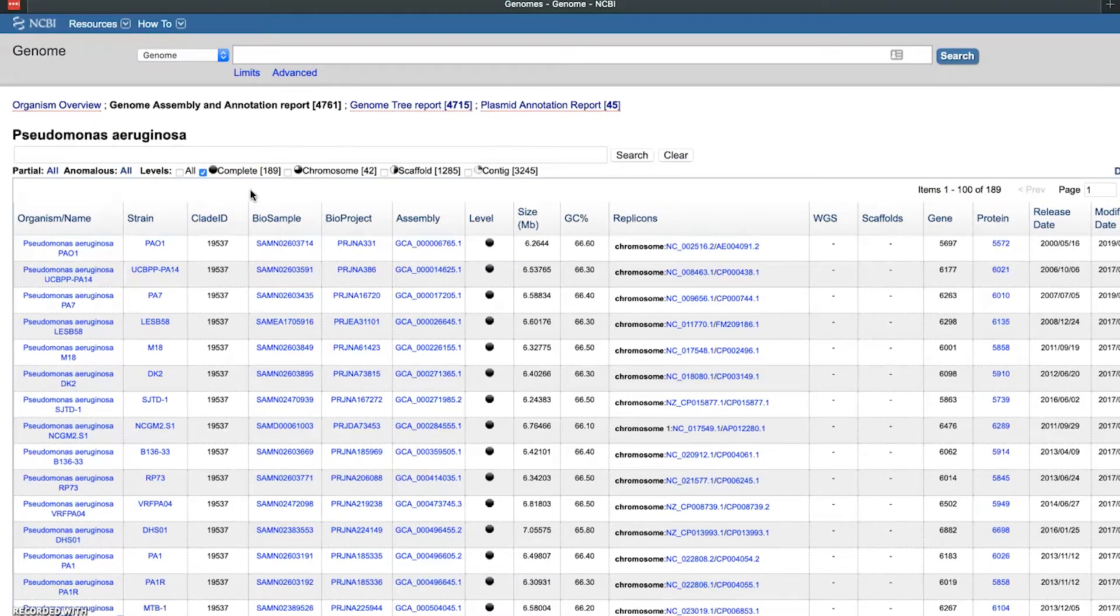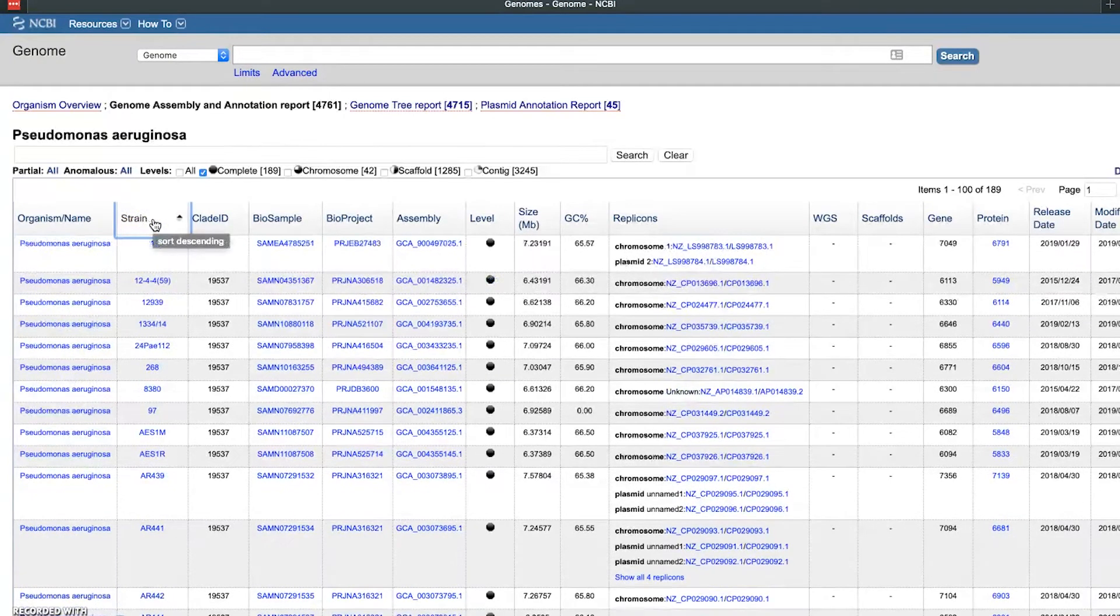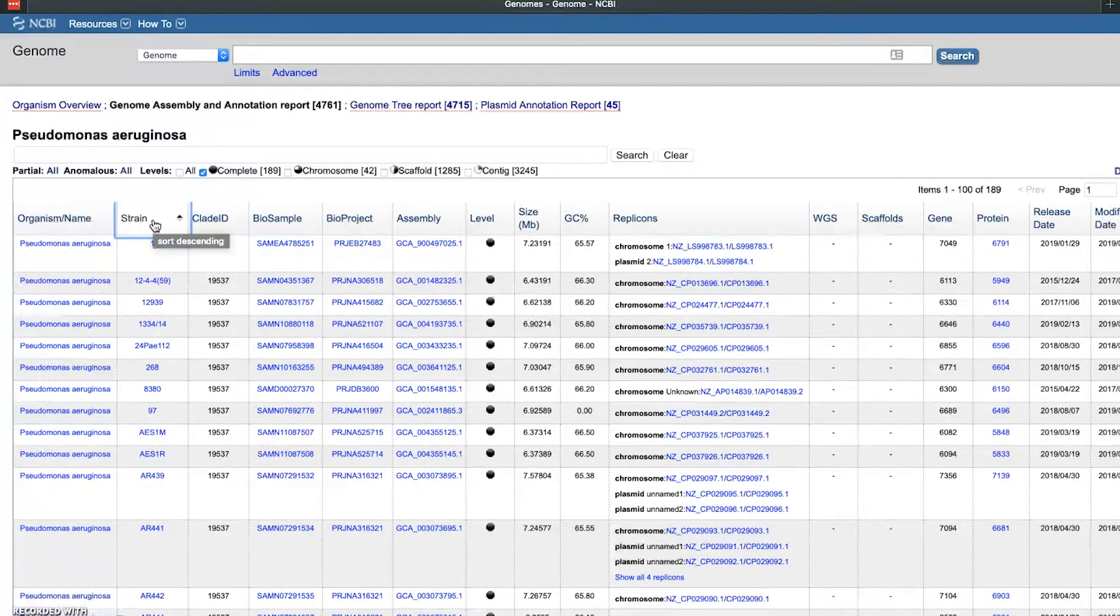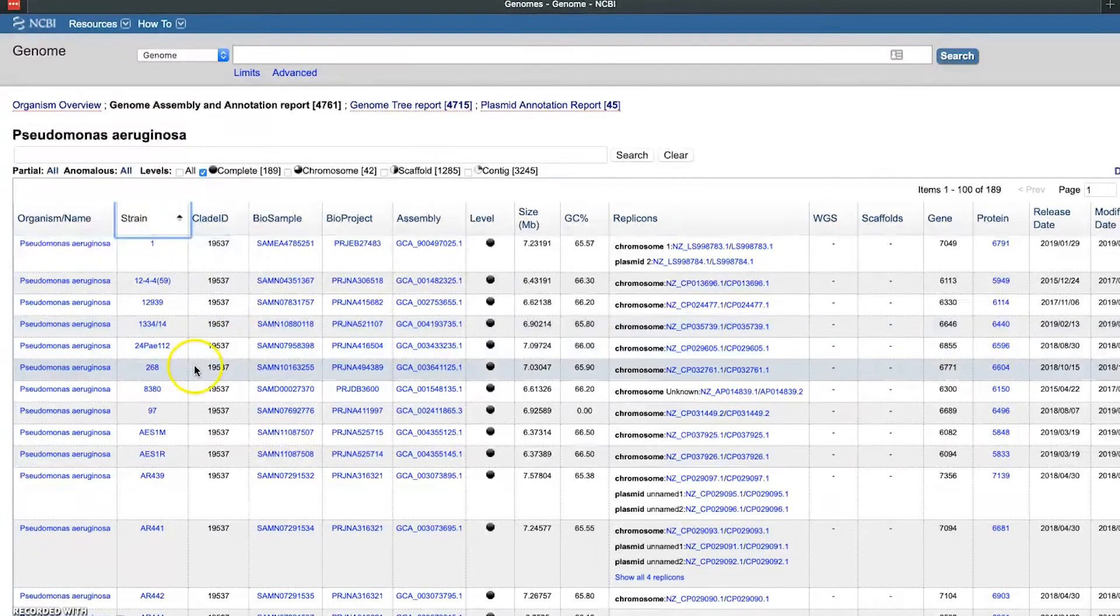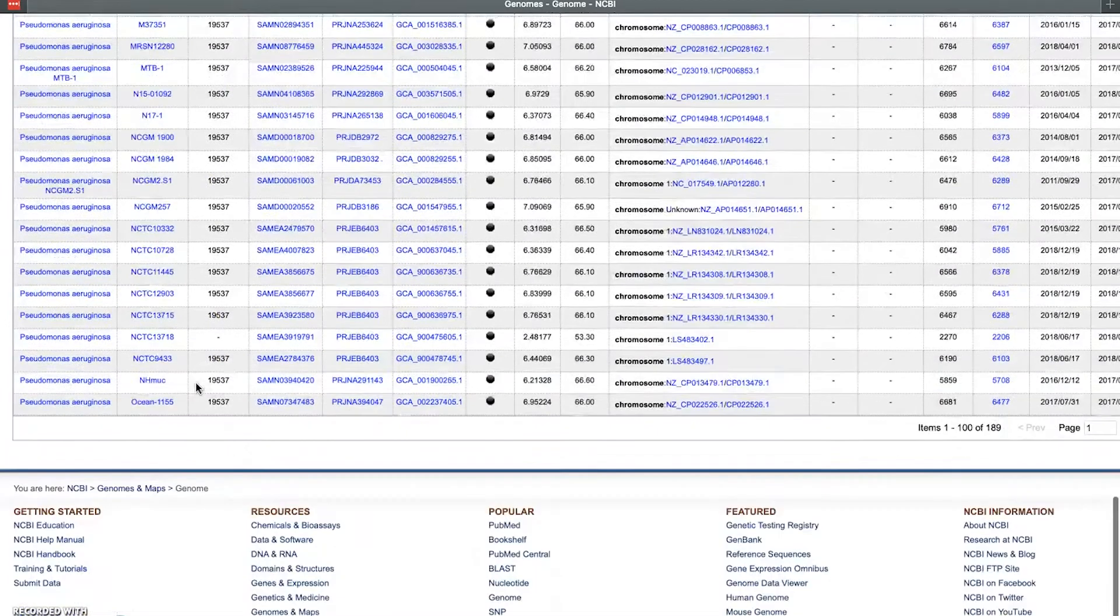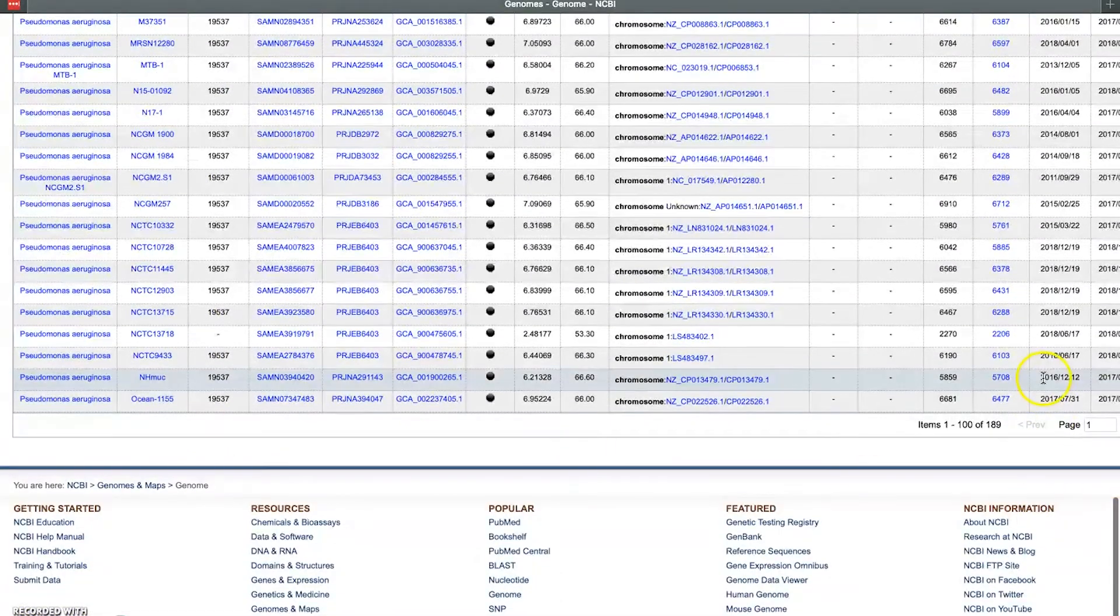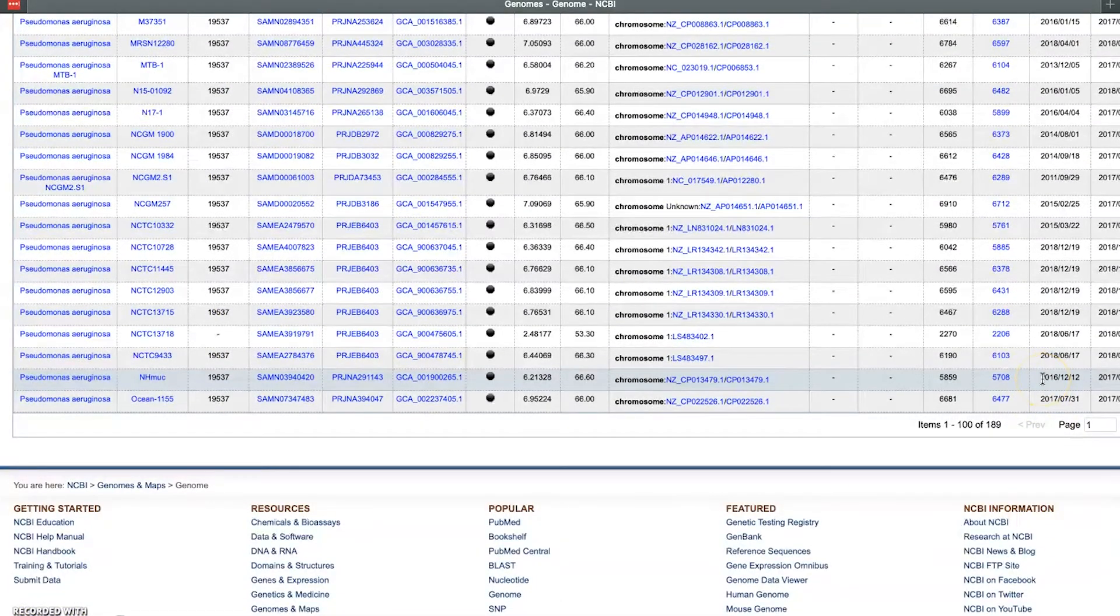So what's left here are just the fully finished complete genomes. These are probably all candidates for a really nice reference genome. What we'll do next is sort - we'll rank order these, sort descending by the strain column, and then what we want to do is search for or scroll through here until we find it.